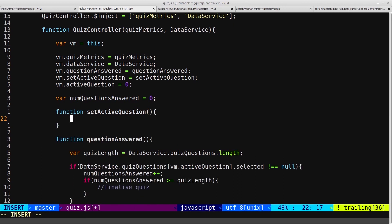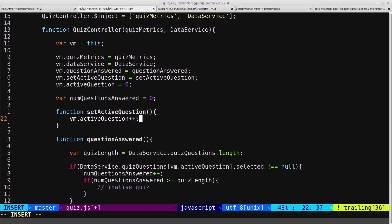We'll come down and create the function and call it setActiveQuestion. We want to increment to the next question, but this function is actually going to be slightly more complicated than just saying vm.activeQuestion plus plus.